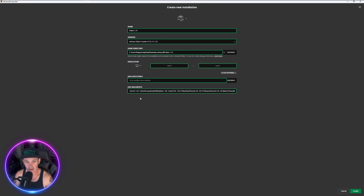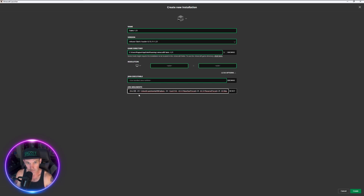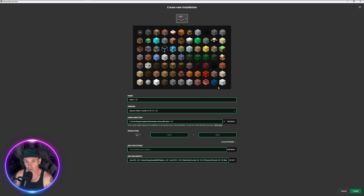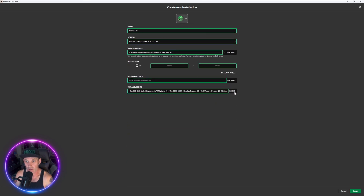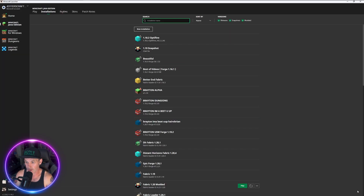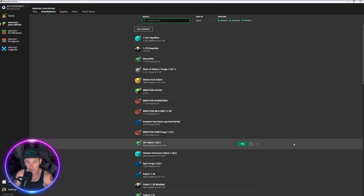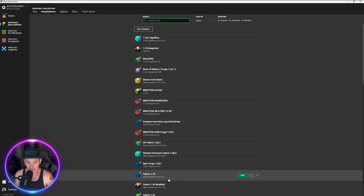In the JVM arguments, after Xmx, is the amount of RAM allocated for Minecraft. You probably don't need anything over 8GB, but I always change it to half my RAM — I have 64GB so I set it to 32. You can also add a cool logo like the creeper head. Then hit Create.